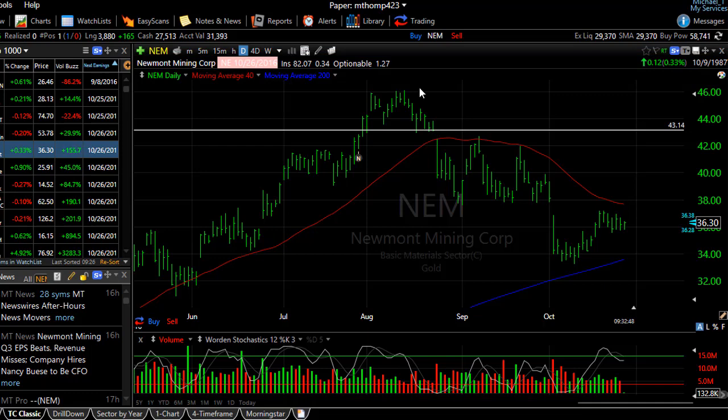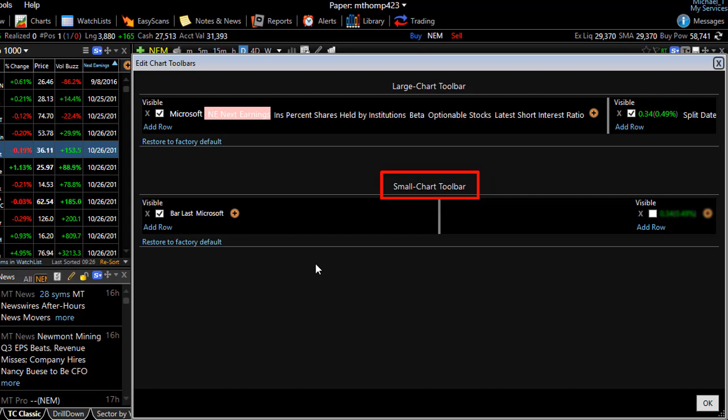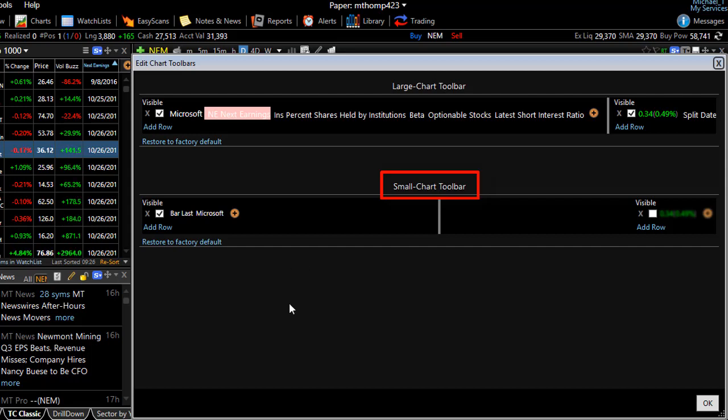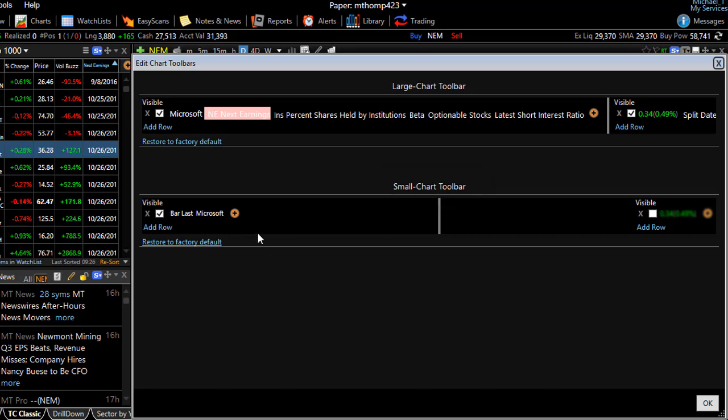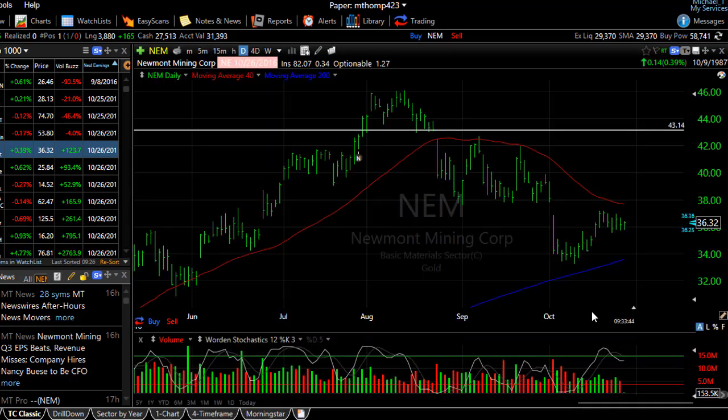Now one other quick thing, if I right click and open that edit button, you'll notice there's a small chart toolbar as well. That simply means you can select what you want to see when the size of the chart is reduced to a certain level. So maybe you don't want as much information cluttering the top of the chart when your chart is reduced in size. So maybe you only have a few items there. Click OK.